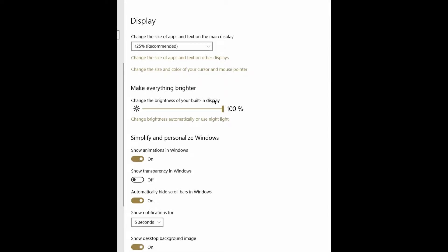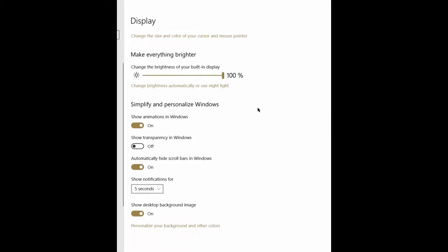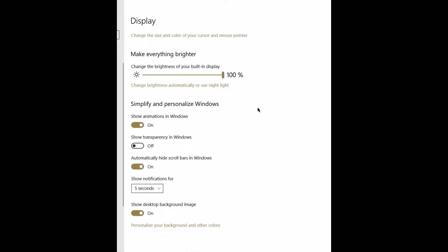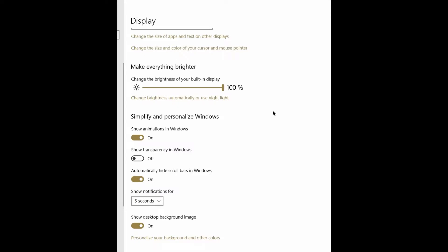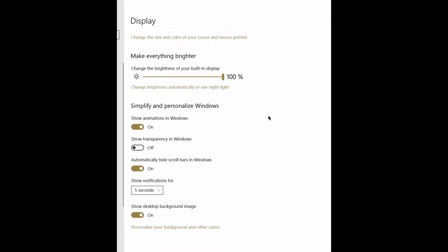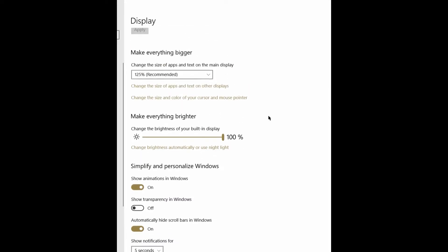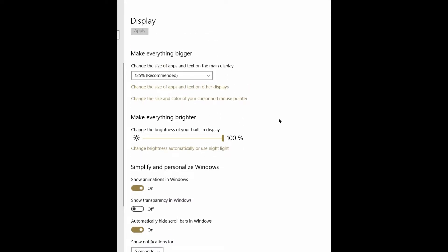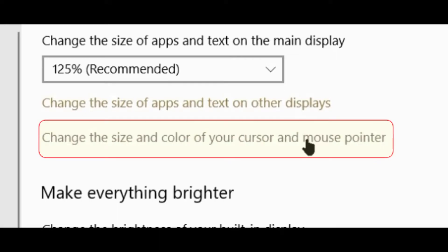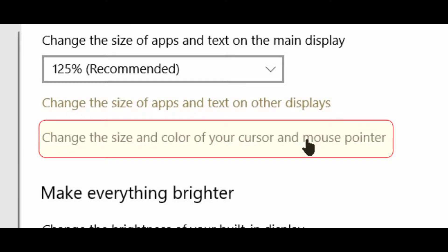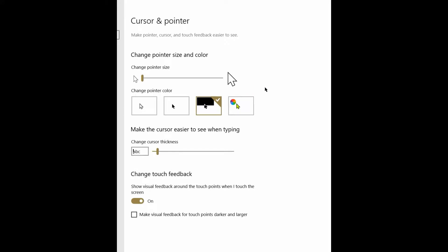We're looking for another item here. It's a little hard to find. Let's see if we can locate it. It's right underneath the make everything bigger drop-down. It's called change the size and color of your cursor and your mouse pointer. They don't make it very plain to see, but here we are.